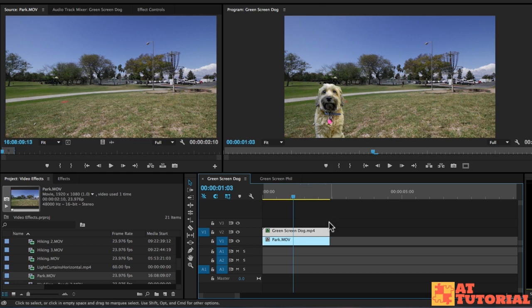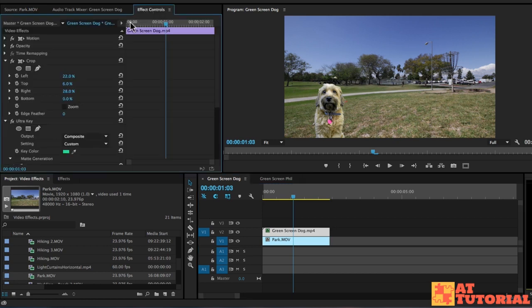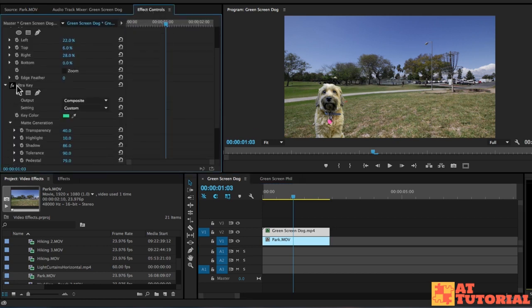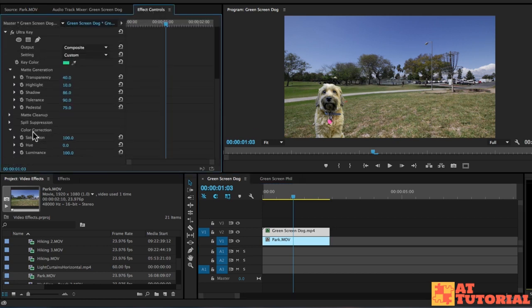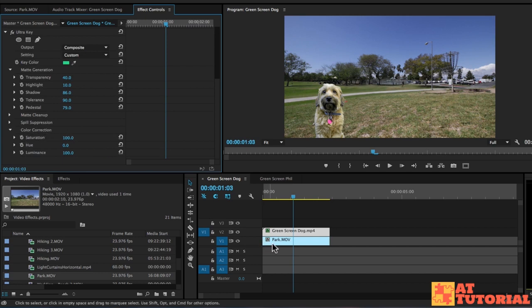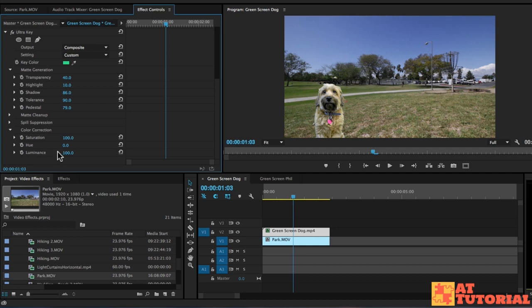Our dog looks a little bit green, so we can go into the effects controls. And under the ultra key effect, there actually is some color correction options. You can even color correct this in lumetri color if you want, but might as well just use these simple options in the ultra key if they work.